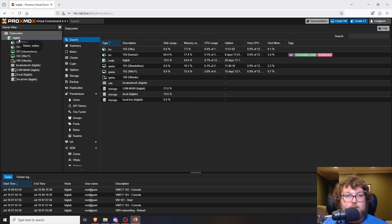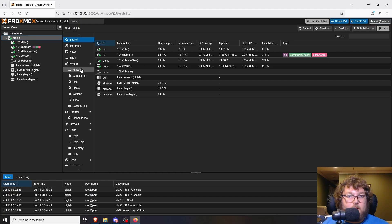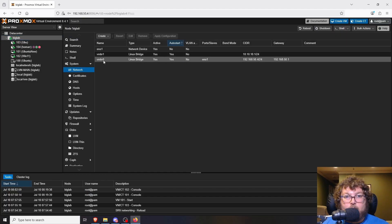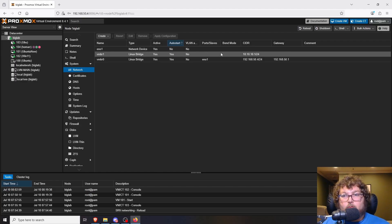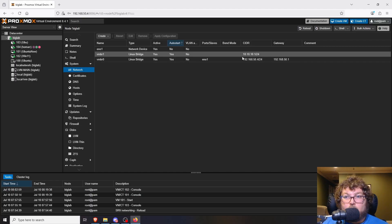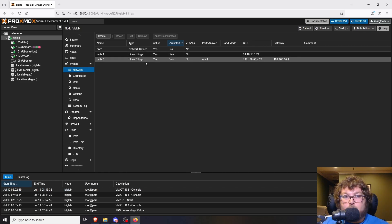I started this a little bit before as a demo, so I'm going to show you really quick what we're going to be able to do after this video. I'm going to head over into Big Lab and show you the network I made. If I click on Big Lab — the node itself — and come over to Network, you can see I have vmbr0 and vmbr1, a 192 network and a 10 network.